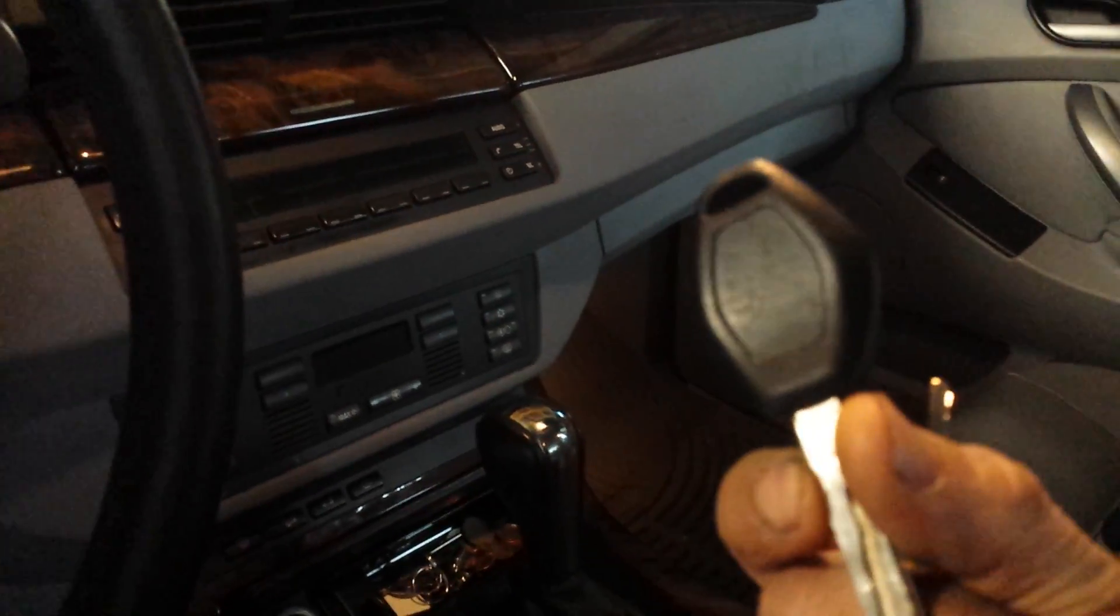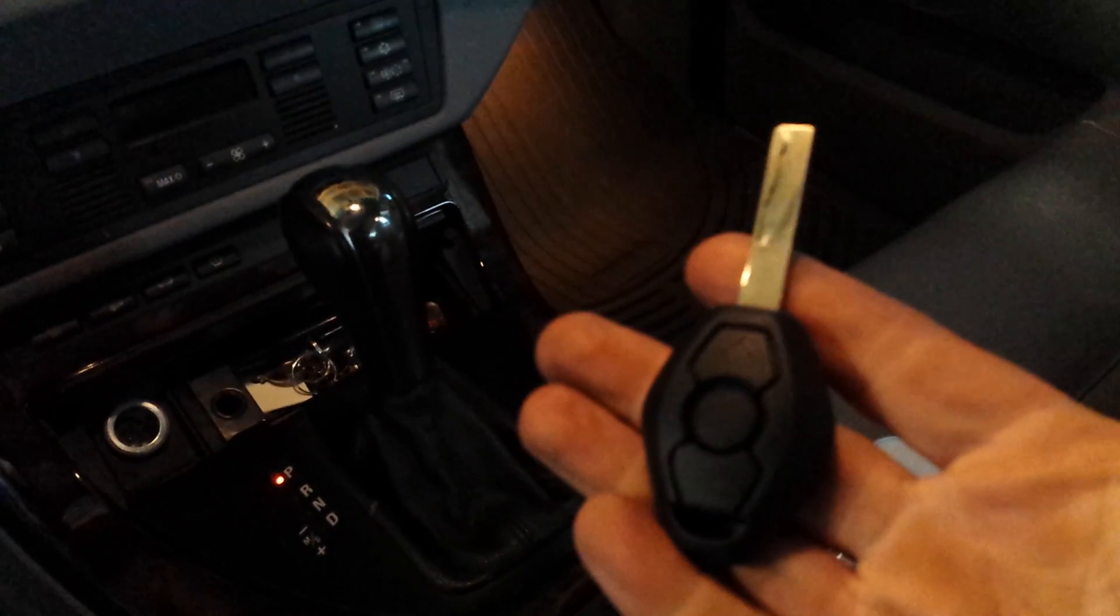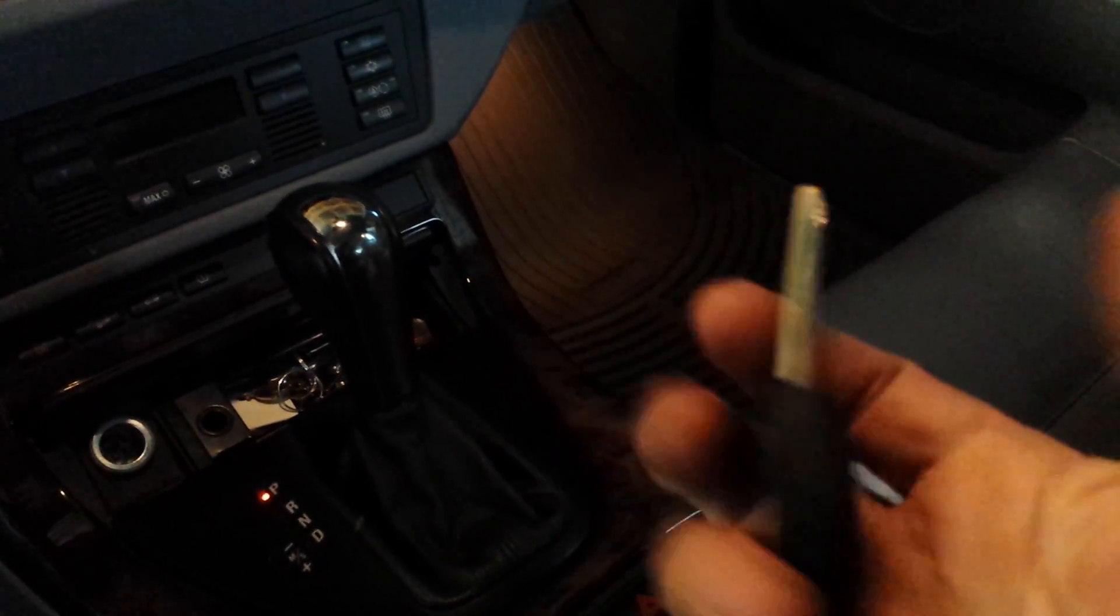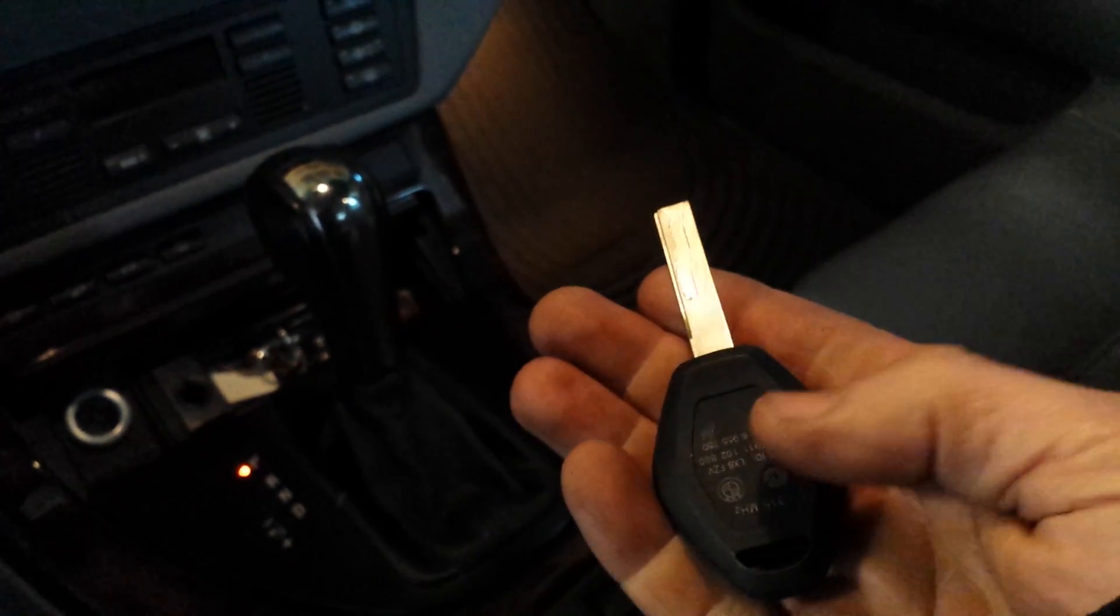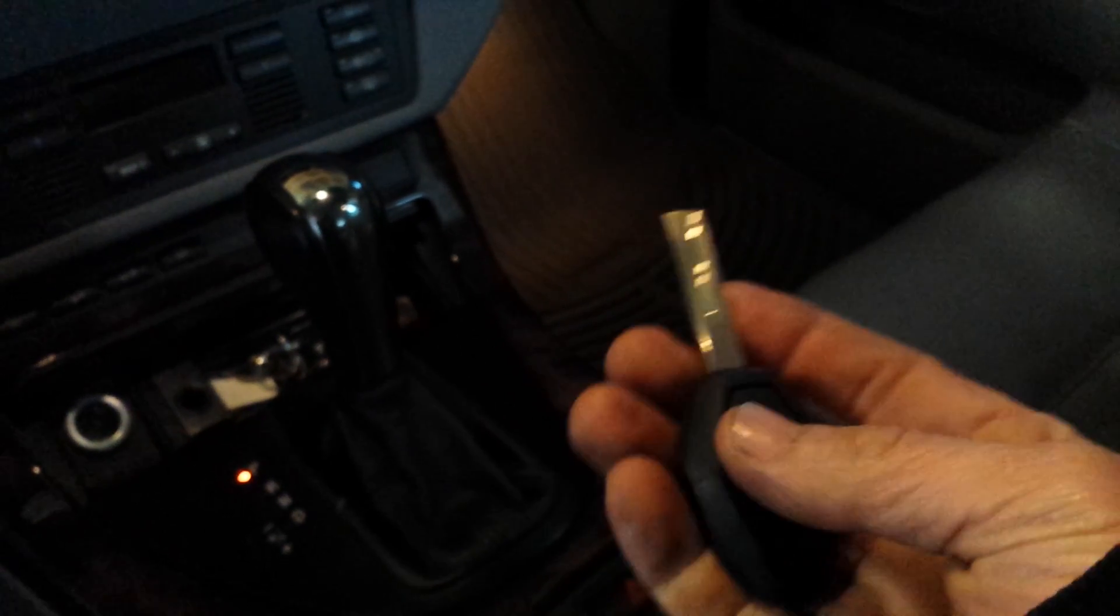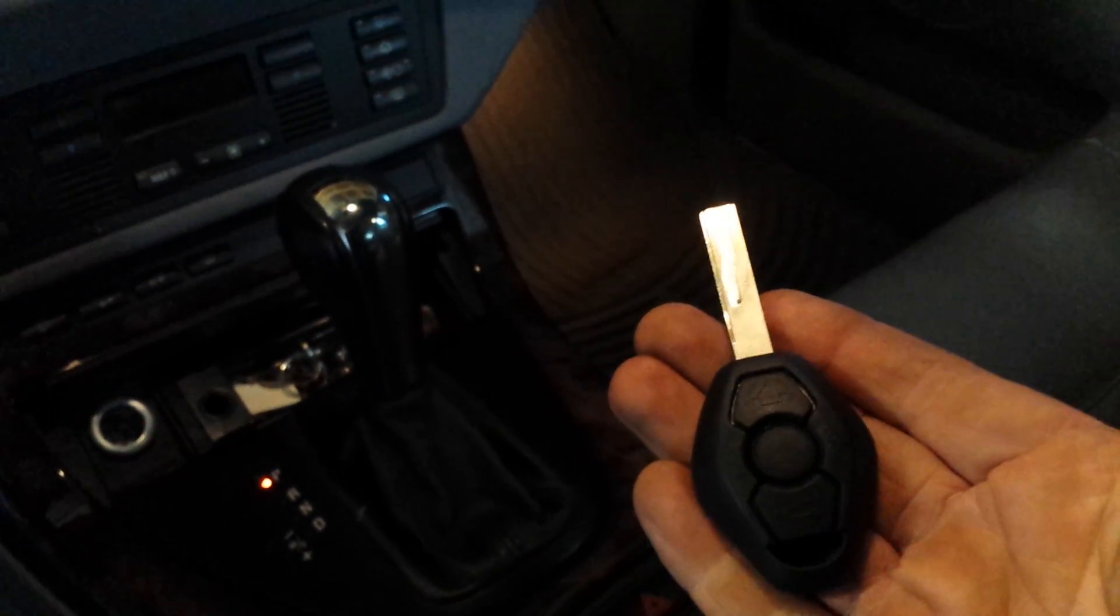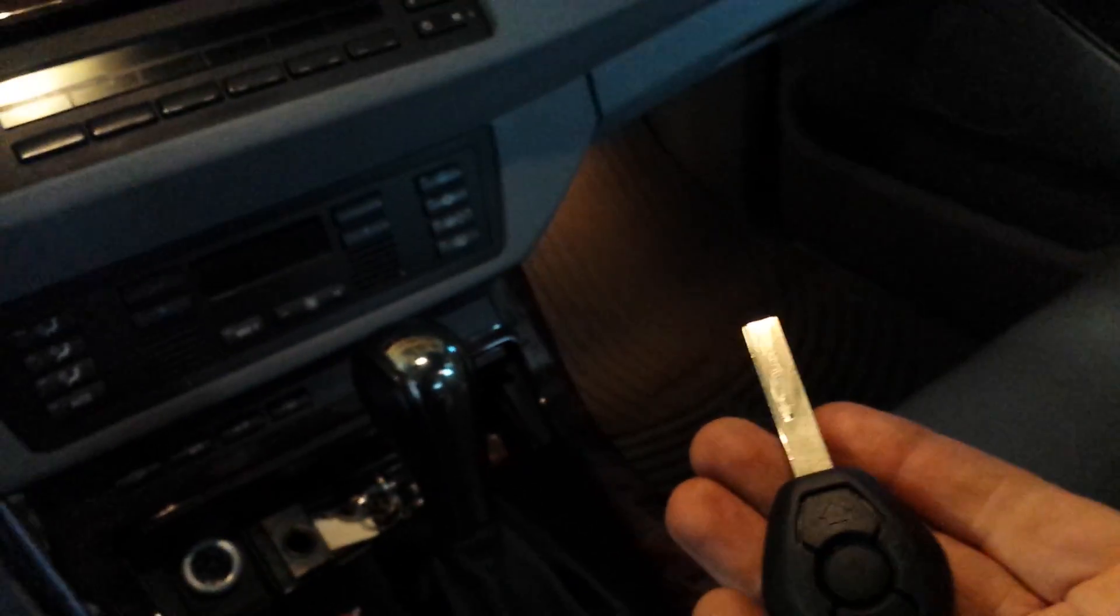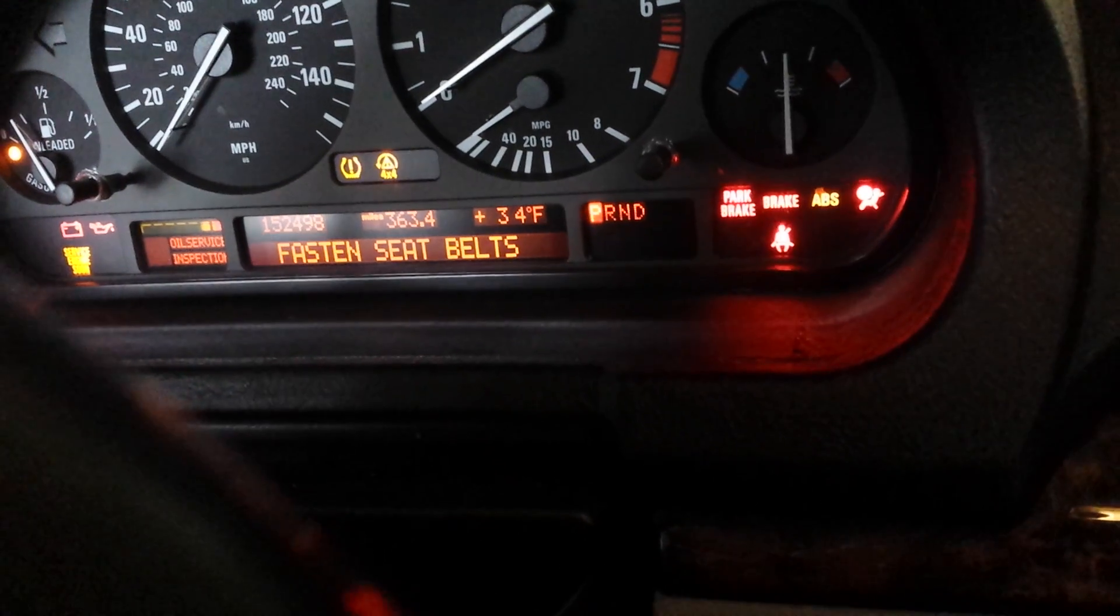Hello everybody, I want to show the second part for the BMW key programming. This is actually the good key, but I'm going to put it on the passenger seat. This is a brand new cut key which is not programmed yet, and I'll show you in a minute.